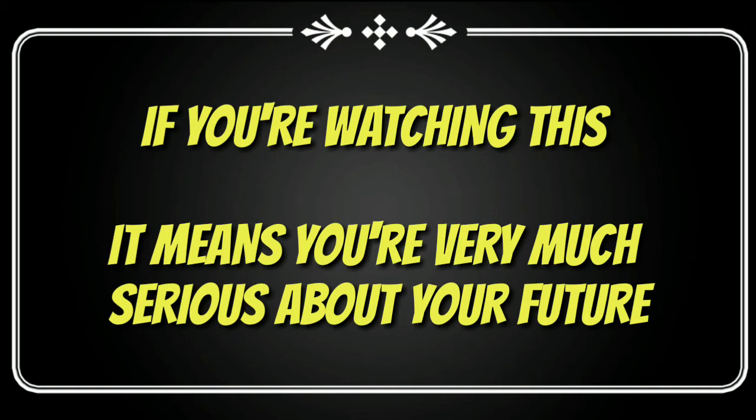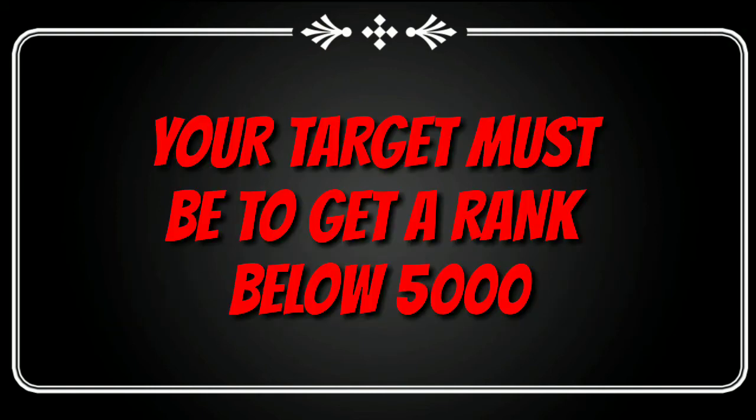And let's do it. And your target must be to get a rank below 5000. That must be your target. Aim higher.